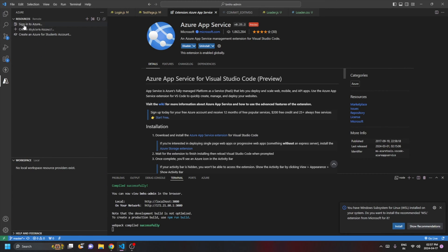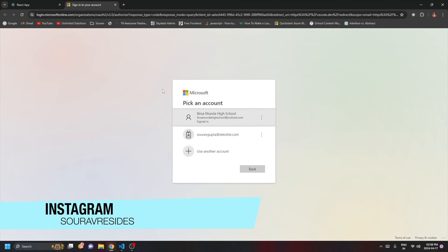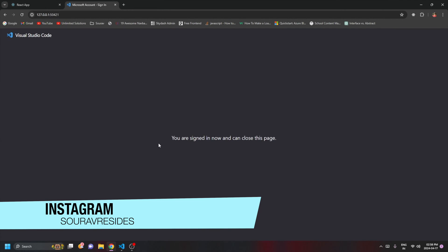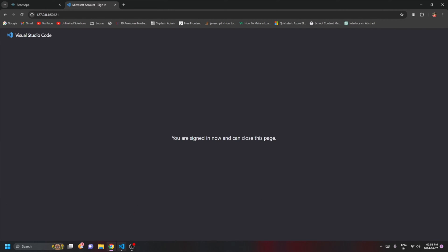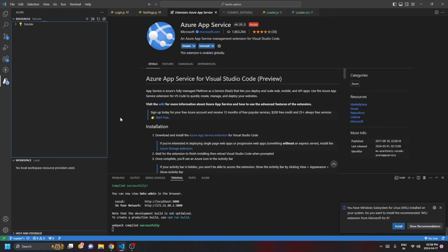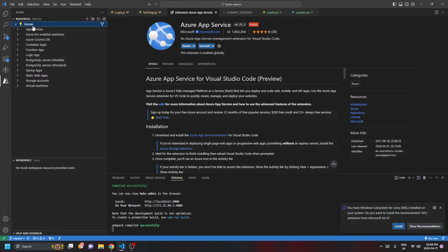Here you'll get the option to sign into Azure, or create an account if you don't have one. Click on 'Sign into Azure', allow the prompt, and select your account. Once signed in, you'll see a confirmation and you can come back to Visual Studio Code where your subscription will be visible.